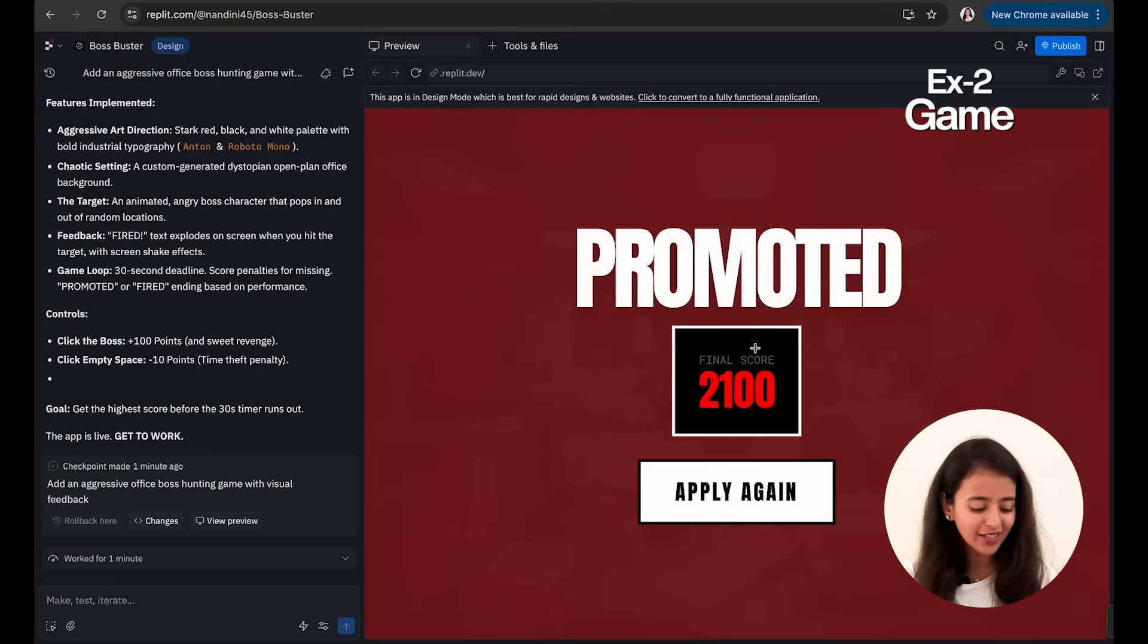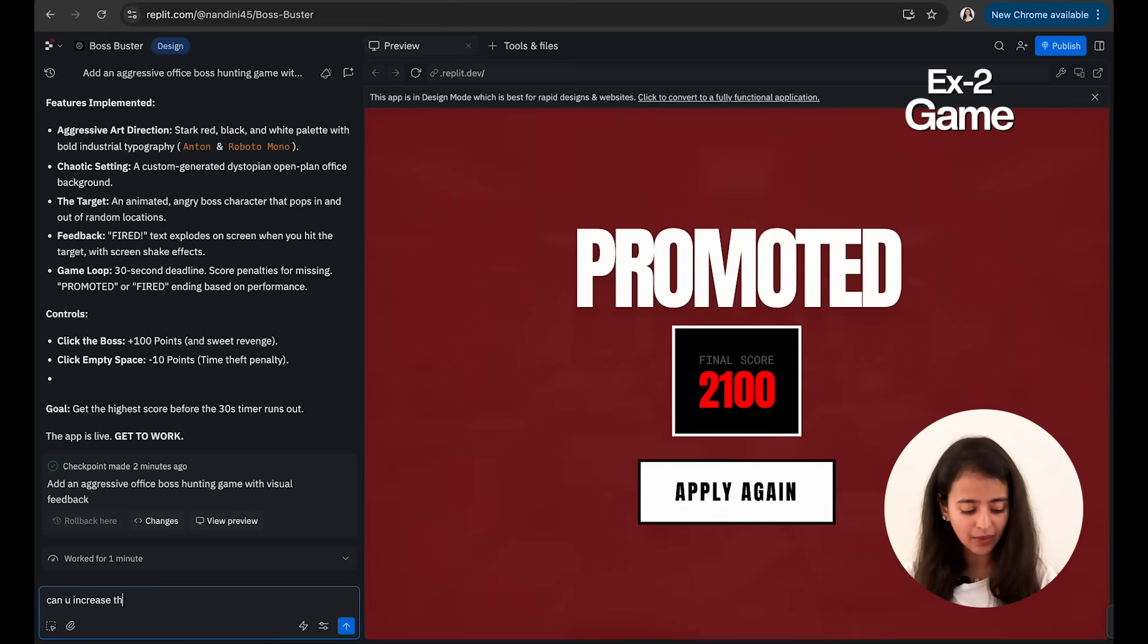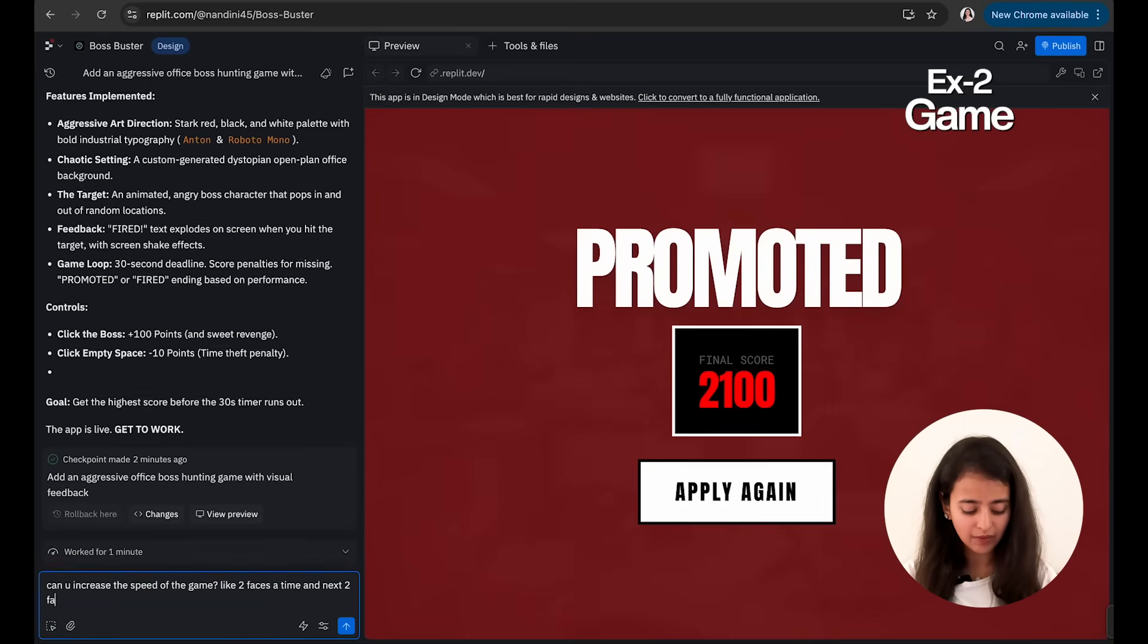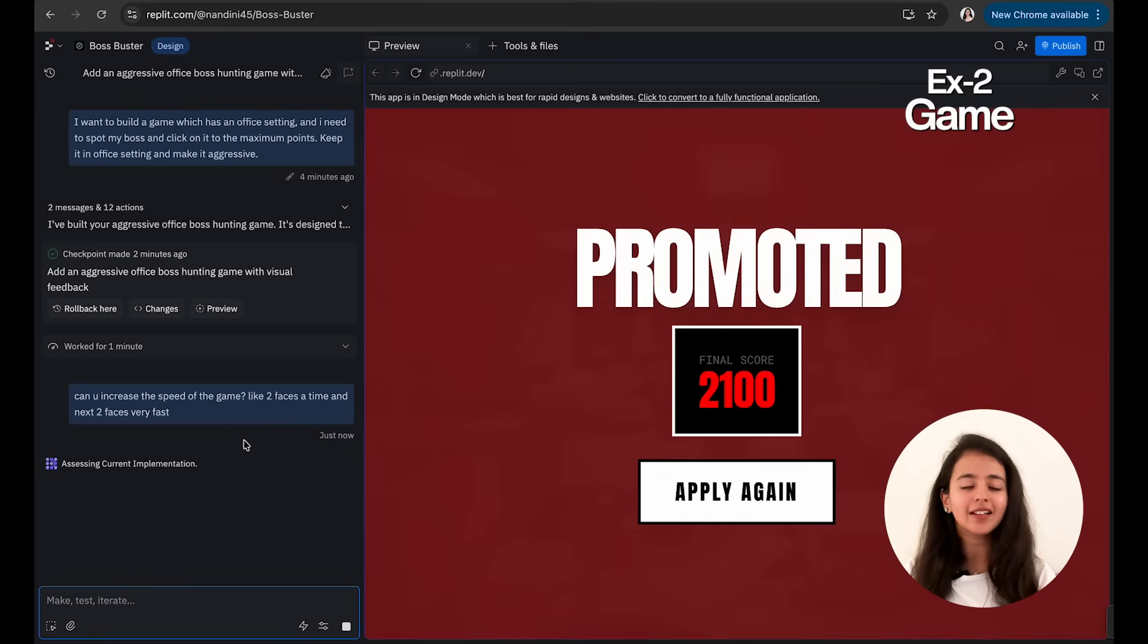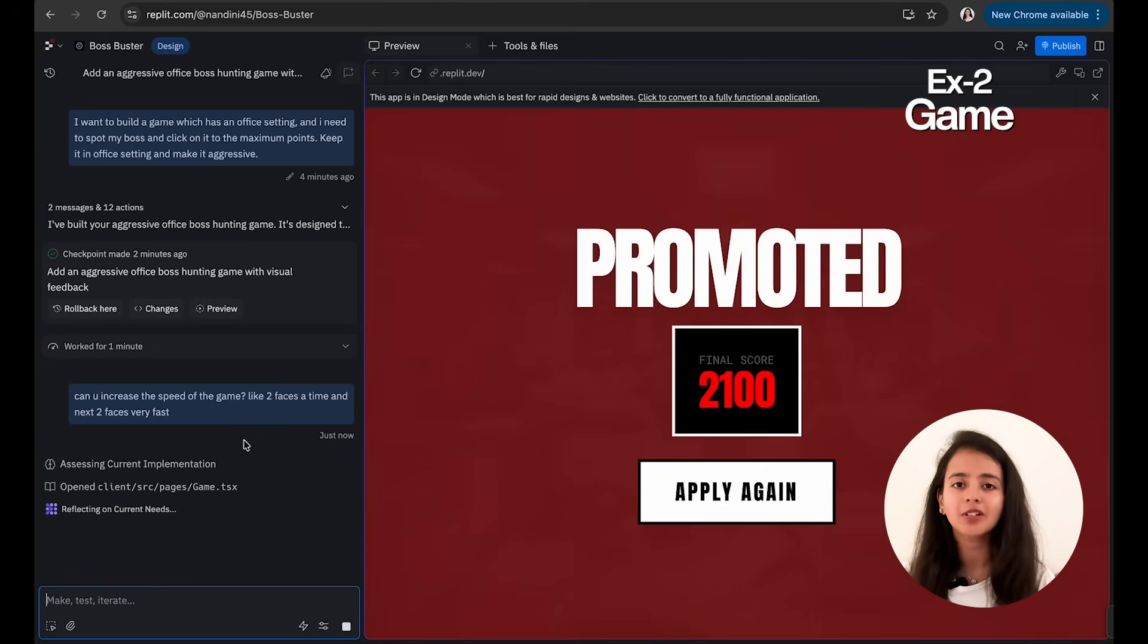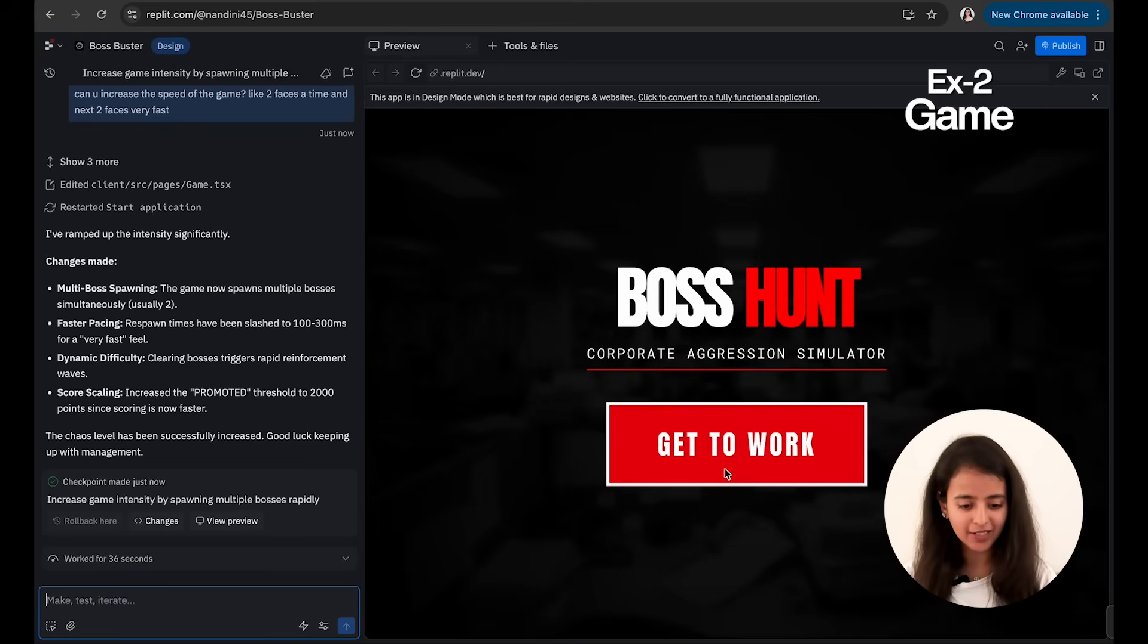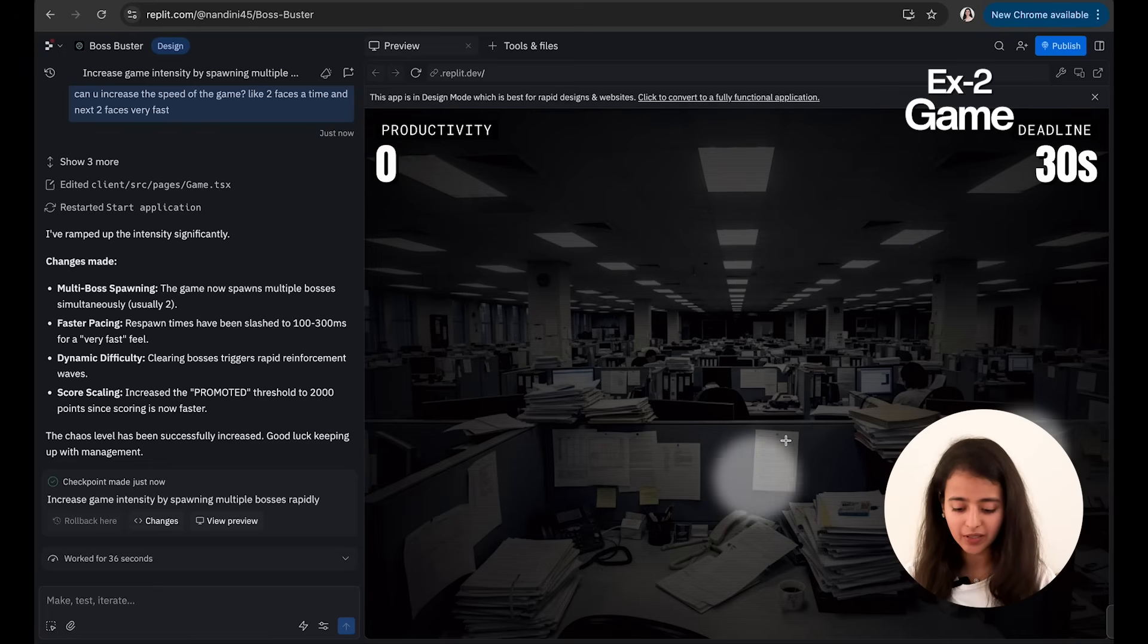So someone can play it as a fun thing in their office while they are pissed off with their bosses. So I'll just tell it: can you increase the speed of the game, like two faces at a time, and next two faces very fast? So I'm just writing a very simple prompt—I haven't written like four or five lines of prompt, so anyone can do that. So you don't need to put in so much effort to write the prompt. Let's see what it does.